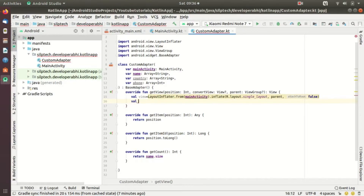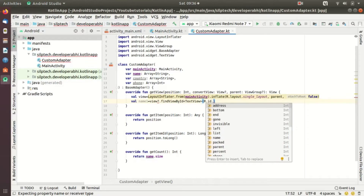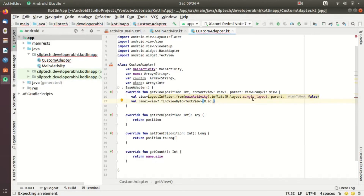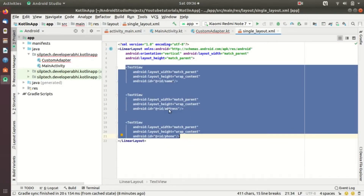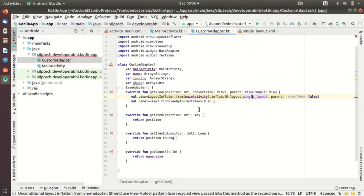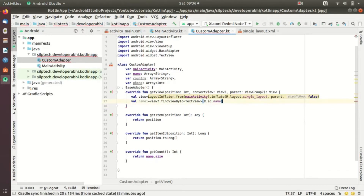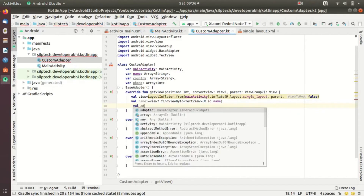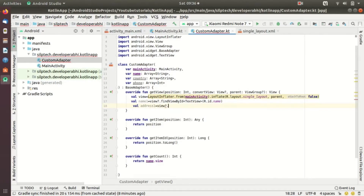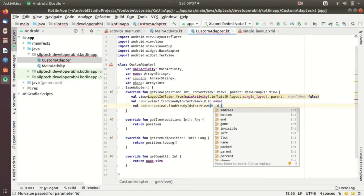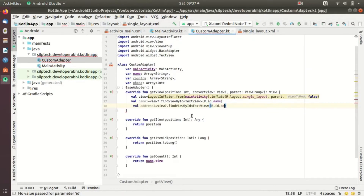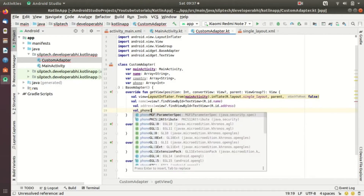Now we define our TextView values: nameOne equals view.findViewById for the name TextView — R.id... let me show you the layout first. In single_layout I've created three TextViews: one for name, one for address, and one for phone. So I define nameOne for name, then addressOne — the ID is 'address' — and phoneOne equals view.findViewById for the phone TextView.